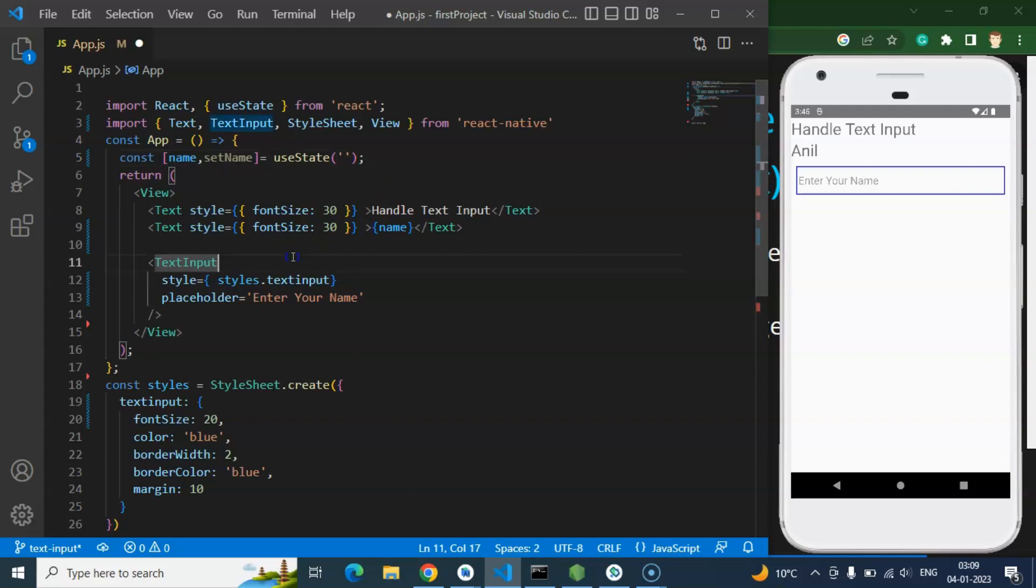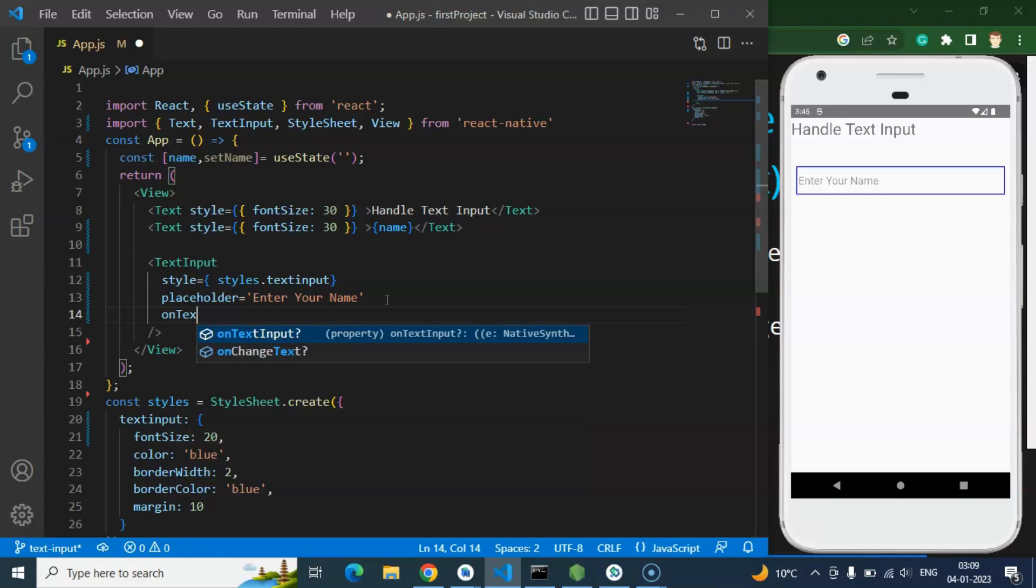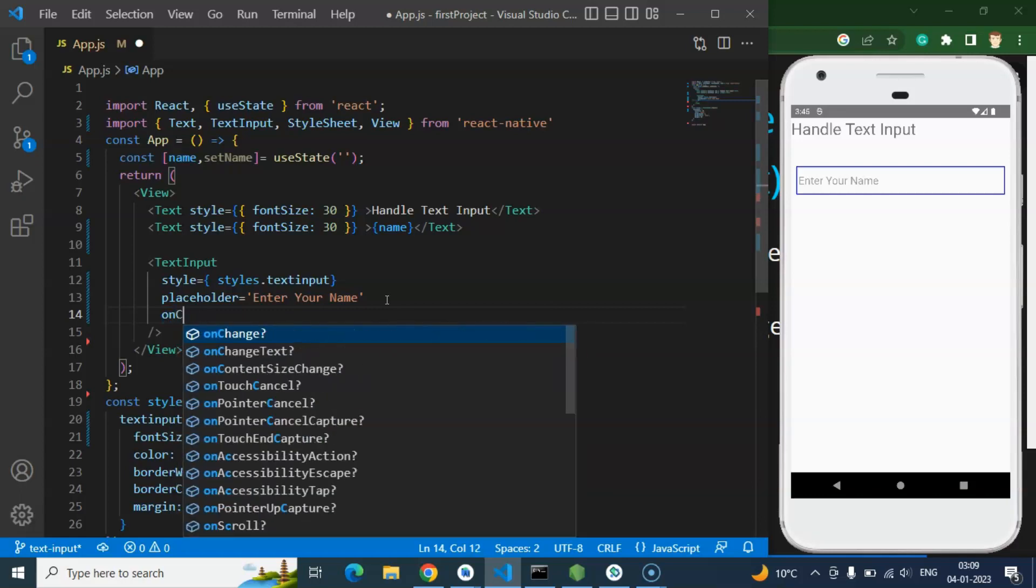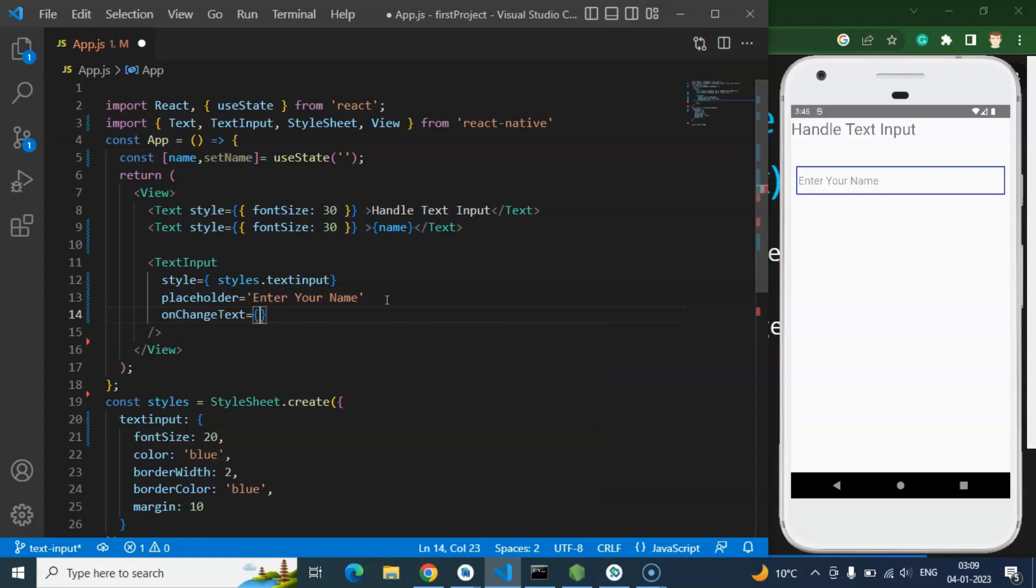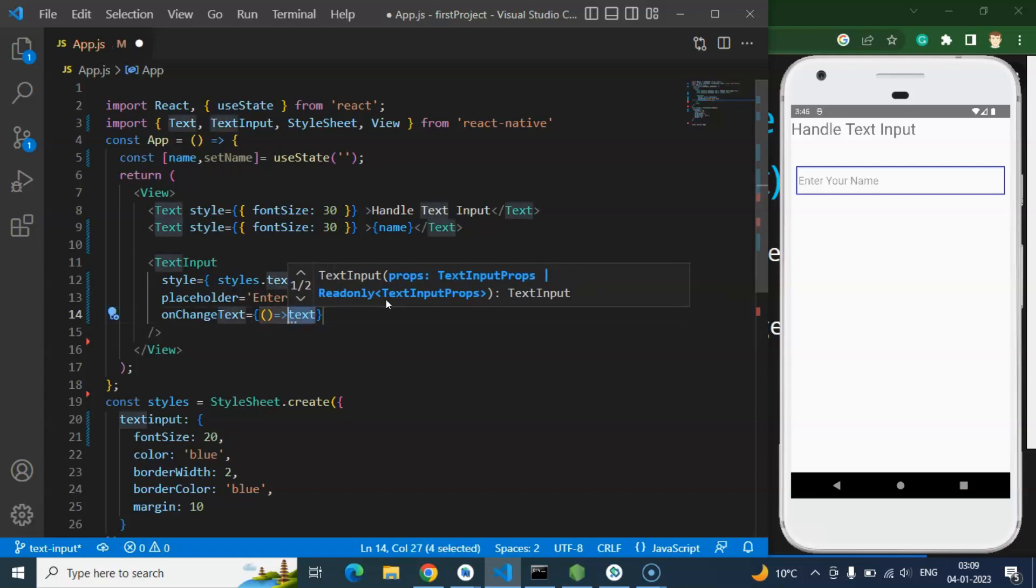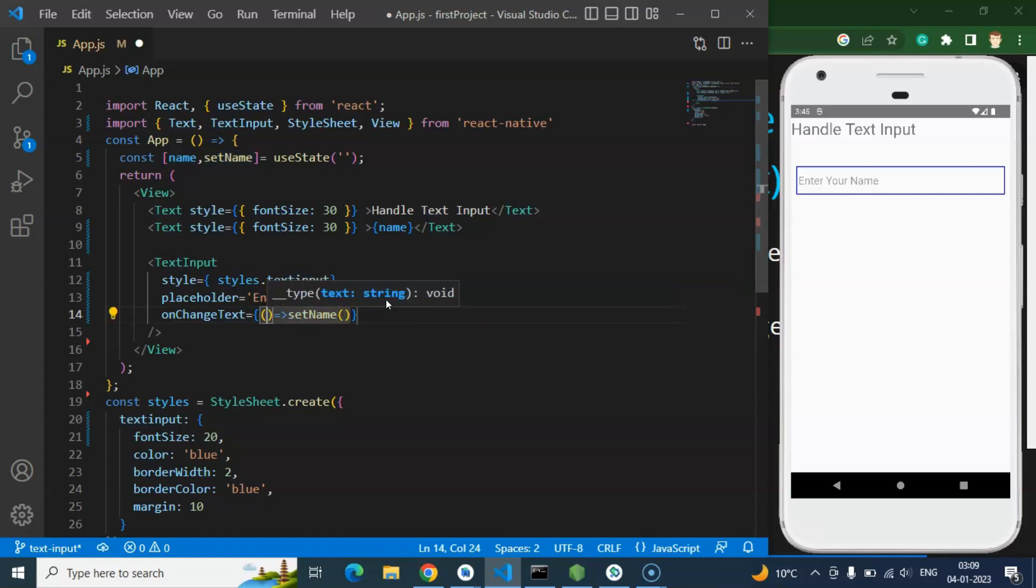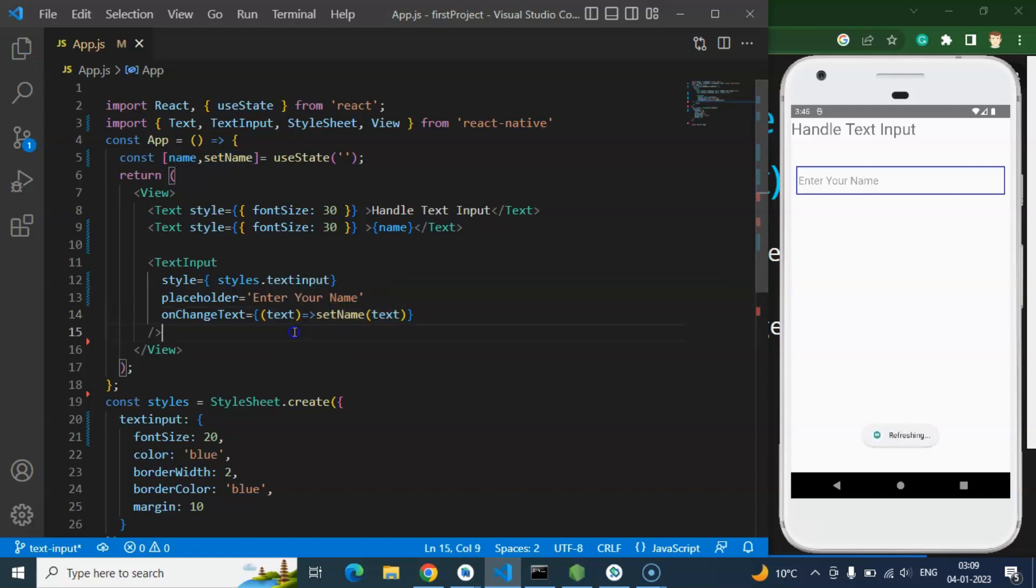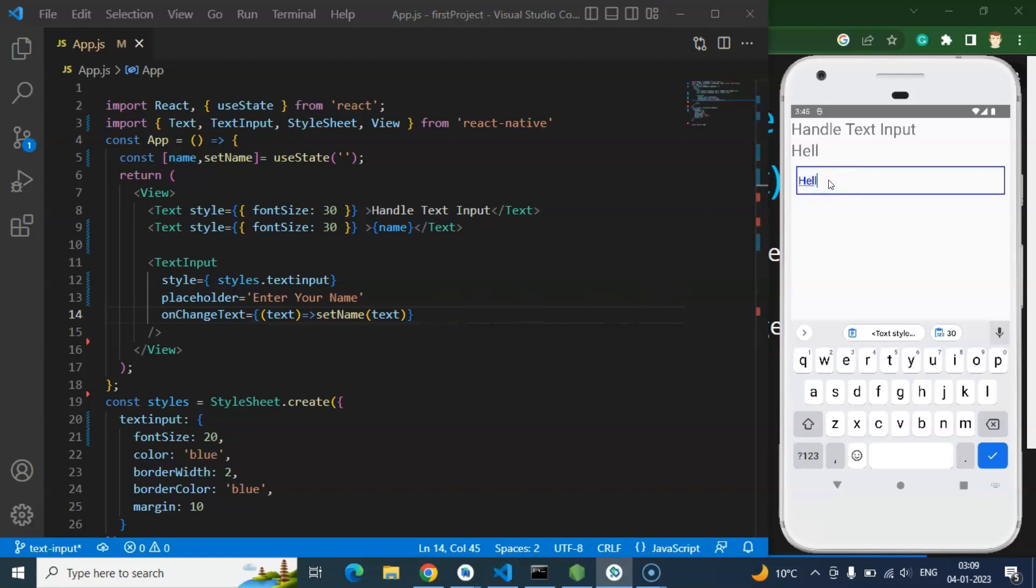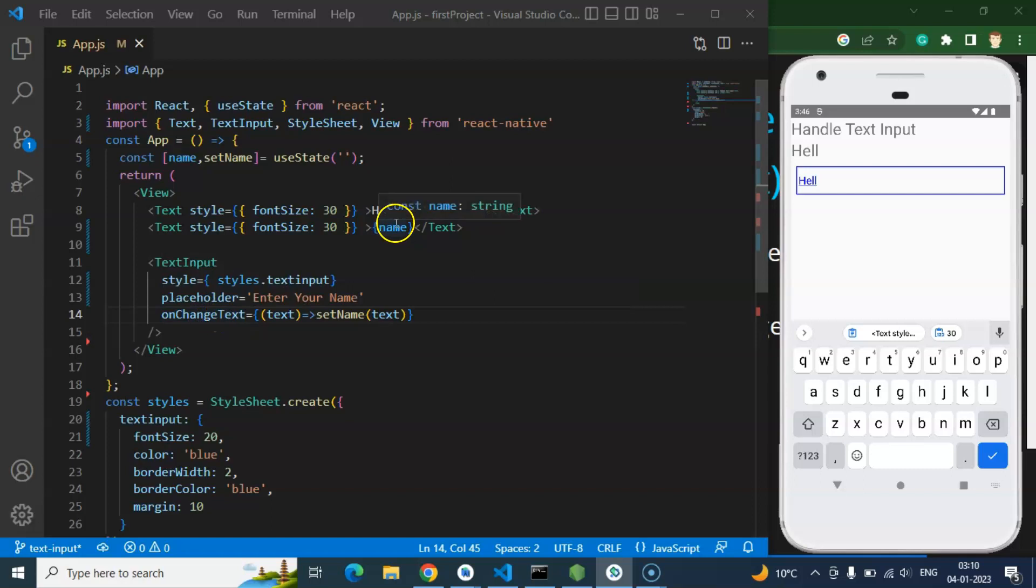After that I'm just adding an event onChangeText, and it will basically return the text there. So we can just update the name there, setName, and we need to get a variable from that arrow function and pass to the state. All right, and now state is printed there. So if I'm just typing something there, so let's say I'm just typing there 'hello', you can see that this is also printing to the above.